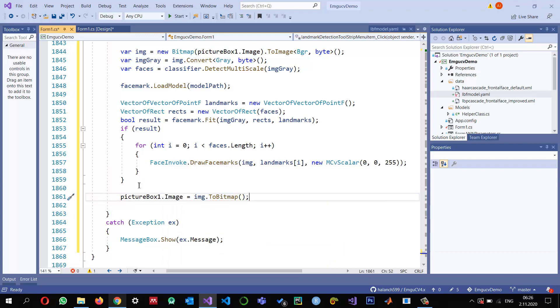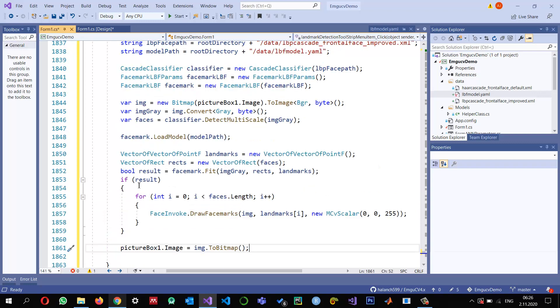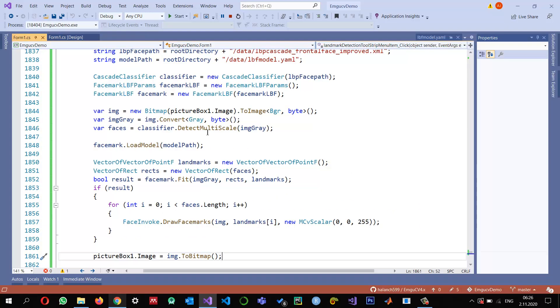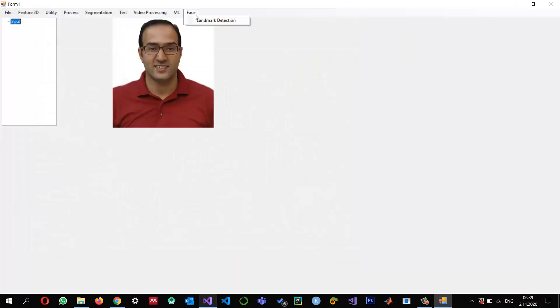And that's it. Let's run it and see the results. Let's select a file, open it, select my face, and then click on Landmark Detection. And that's it — you can see that the landmarks have been detected and displayed on the face.